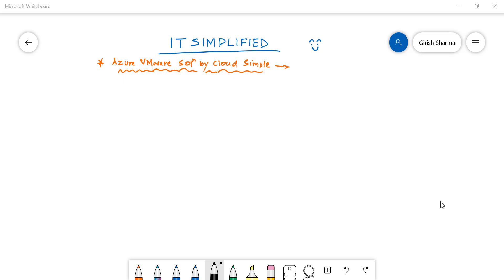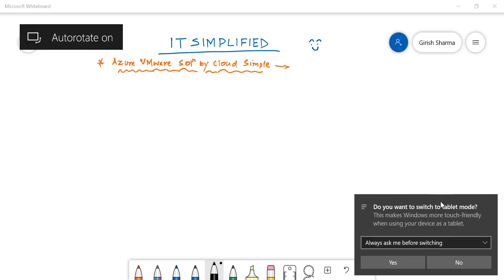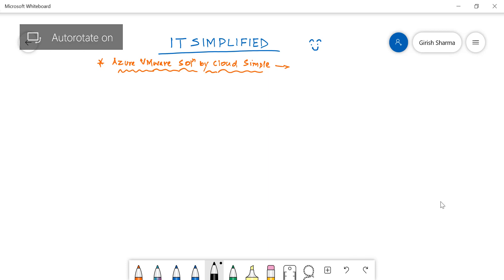Hello friends, welcome to the channel IT Simplified. I hope you're having a good time with family and friends. In today's session on Azure, I'm here to talk about Azure VMware Solution by Cloud Simple. Yes, you heard it right.